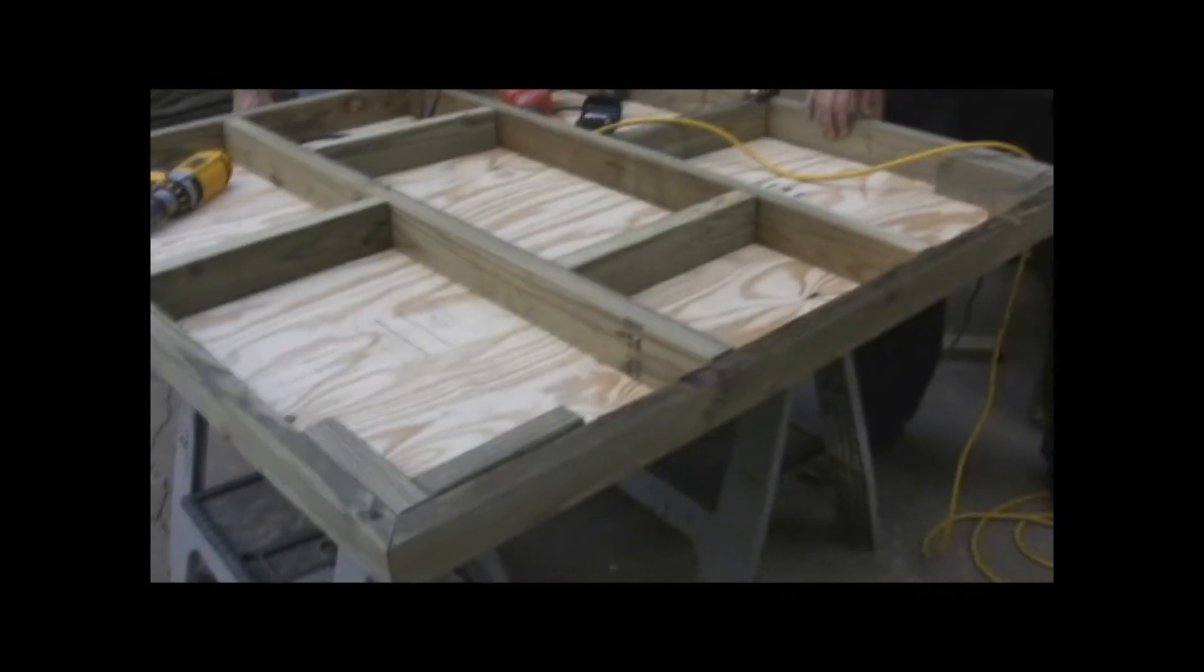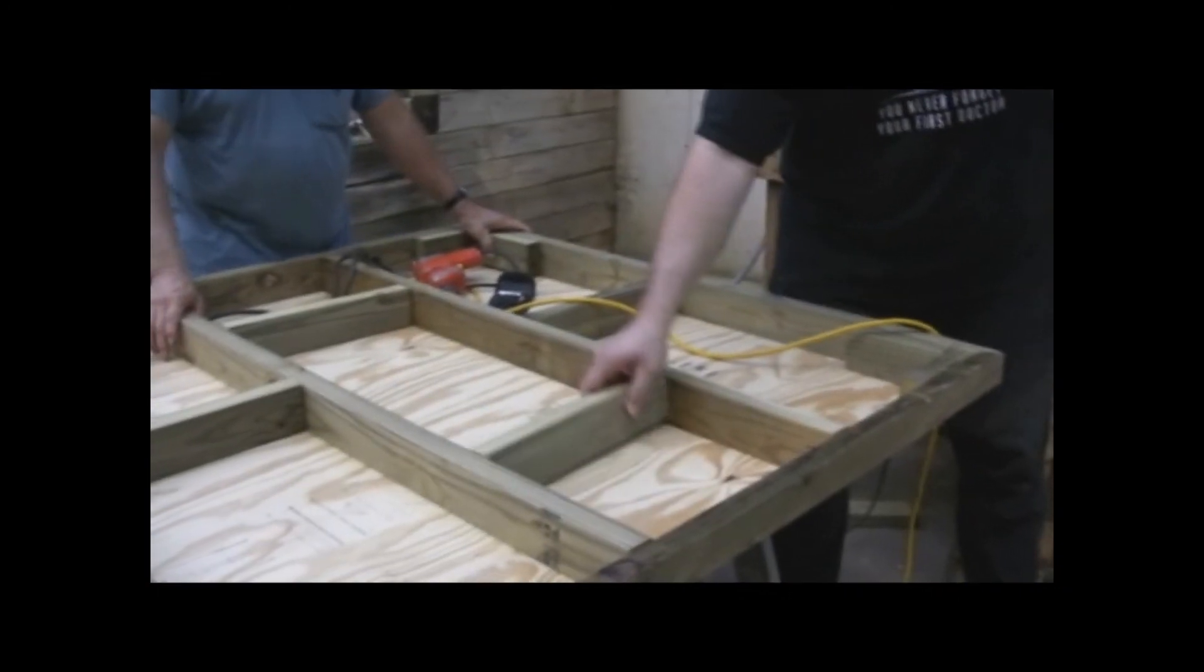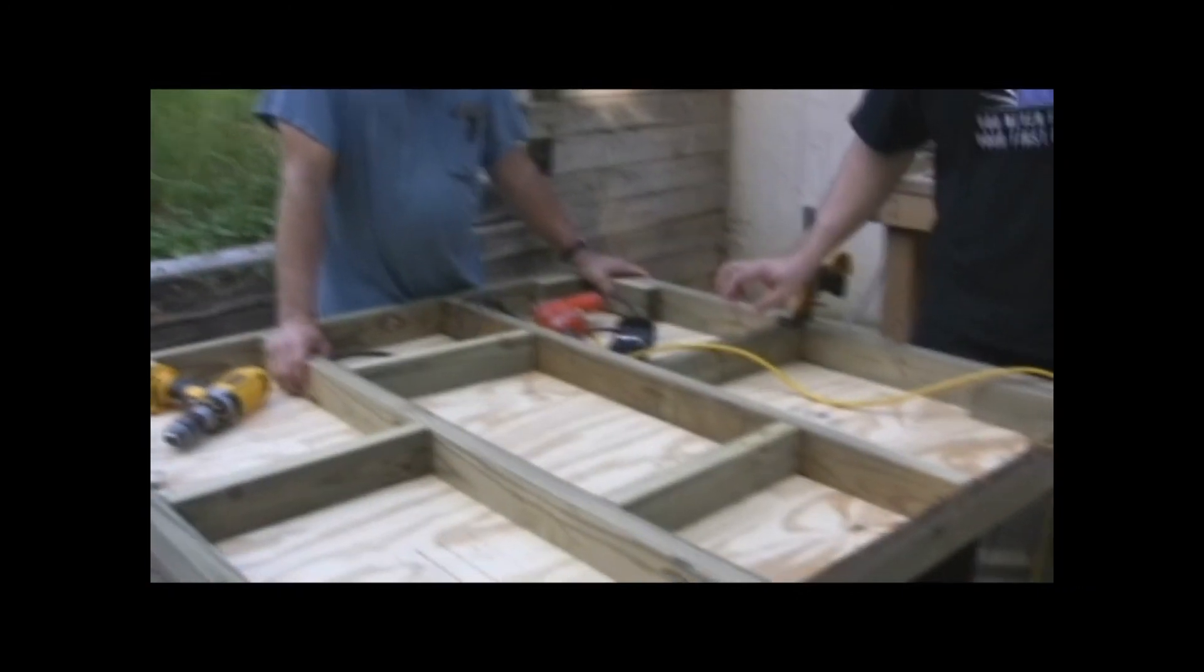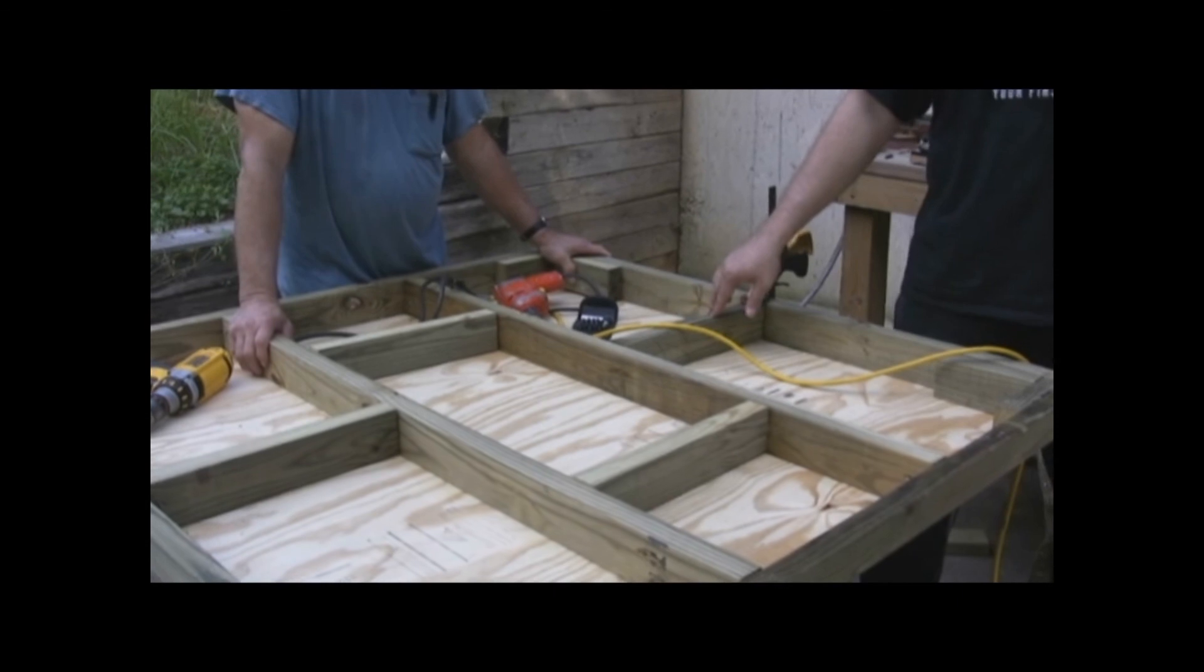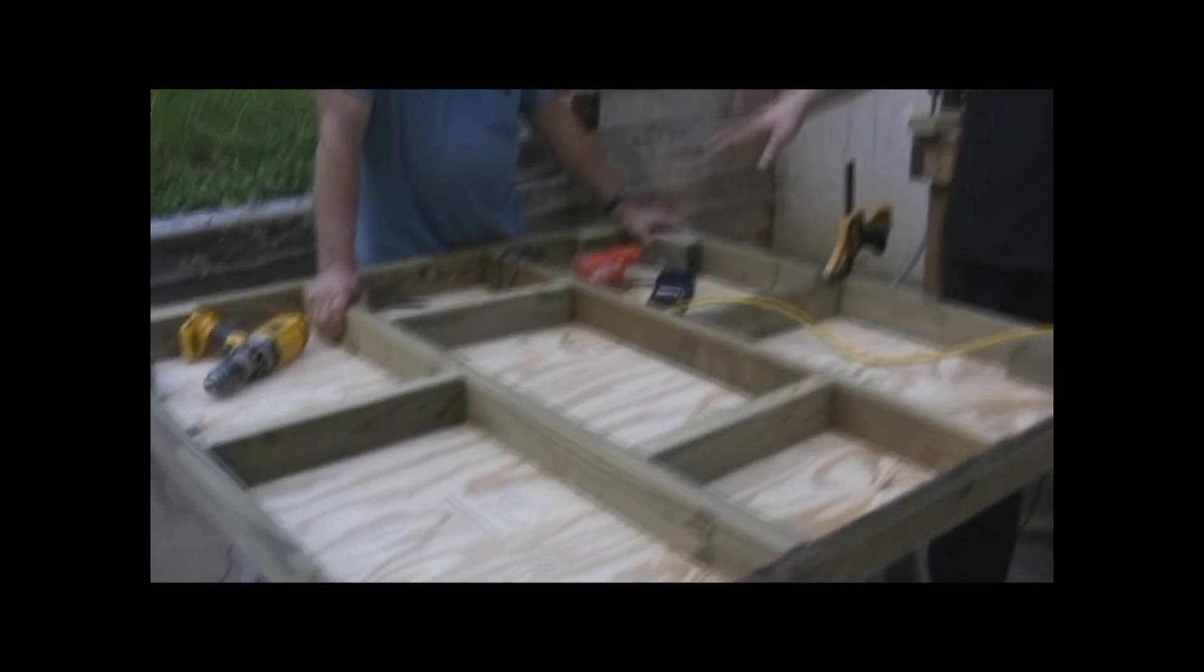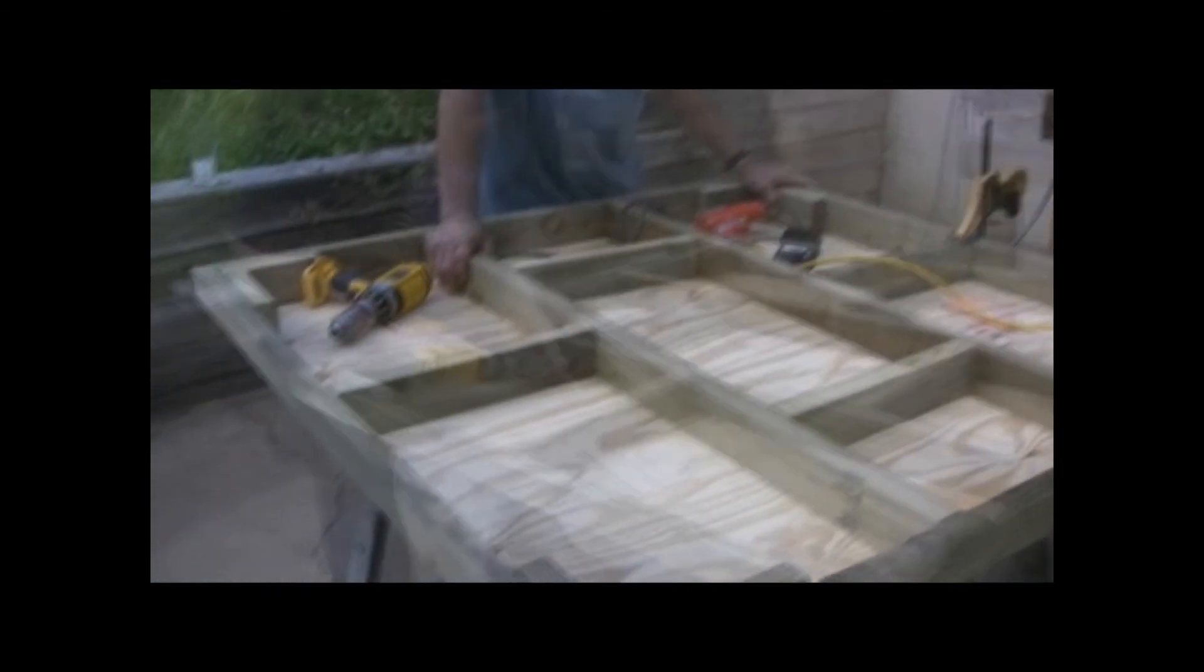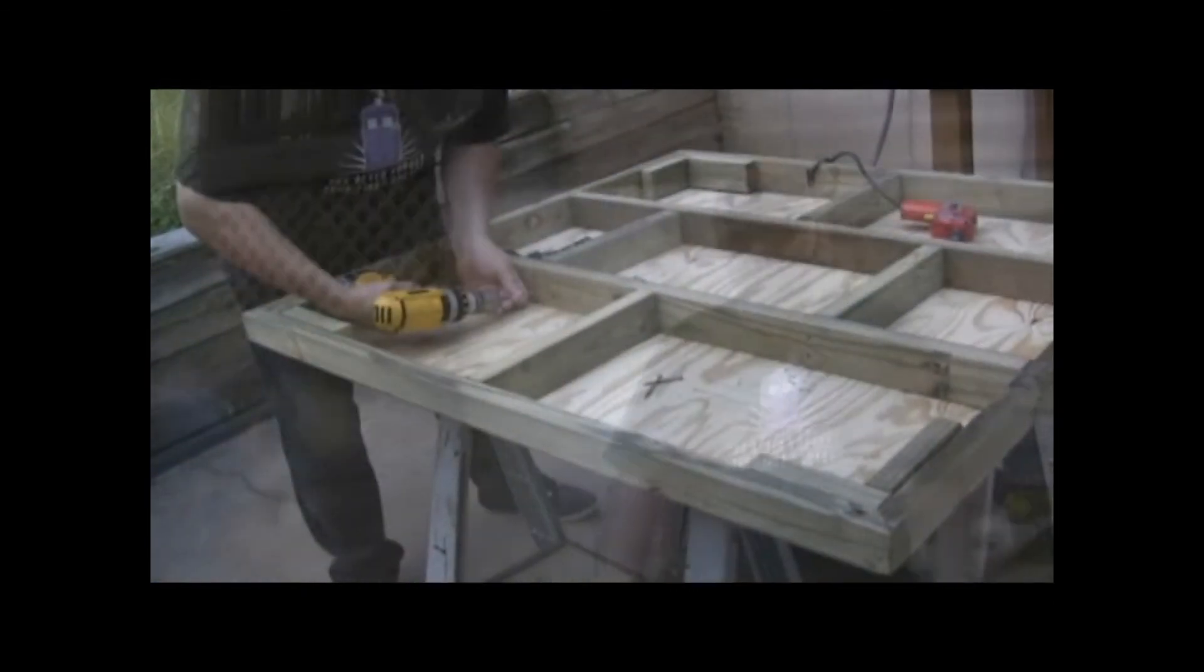Hey, this is the underneath of the TARDIS. These aren't screwed in yet. So we still got this one, this one, and this one to screw in. And then once those are in, we'll be done with the base of the TARDIS.